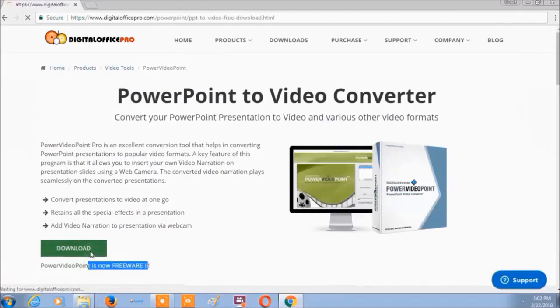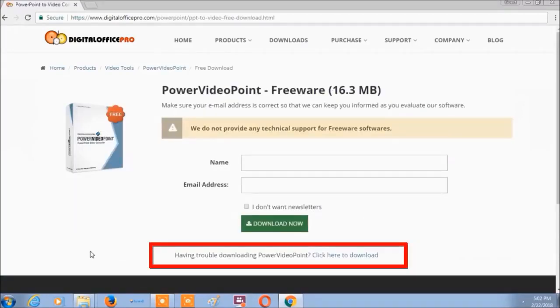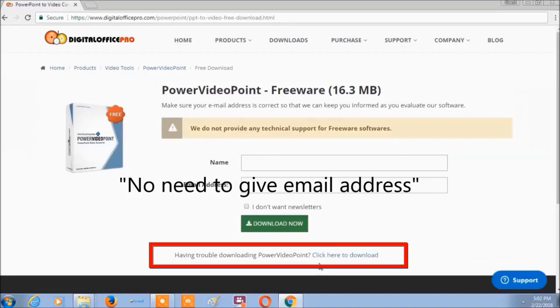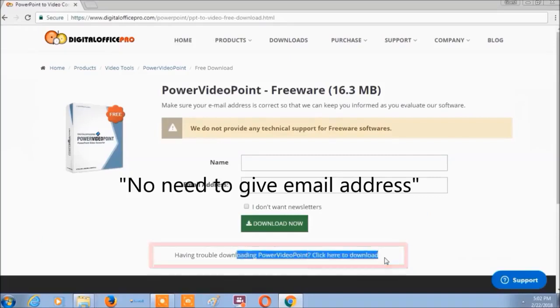Click the download button. Now, select click here to download.